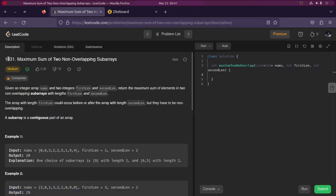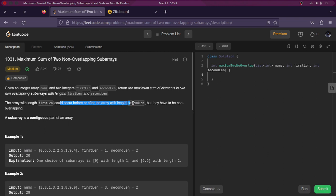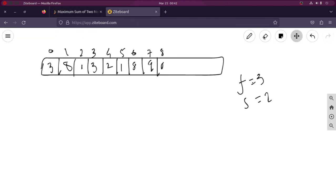Today I'm going to discuss LeetCode problem 1031 - maximum sum of two non-overlapping subarrays. The problem statement is: given an integer array nums and two integers firstLen and secondLen, return the maximum sum of elements in two non-overlapping subarrays with lengths firstLen and secondLen. The array with length firstLen could occur before or after the array with length secondLen, but they have to be non-overlapping.